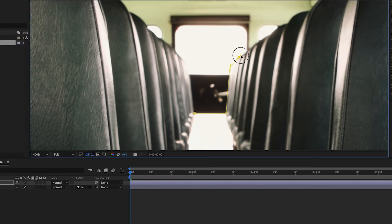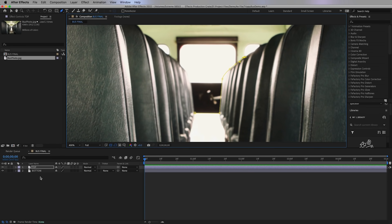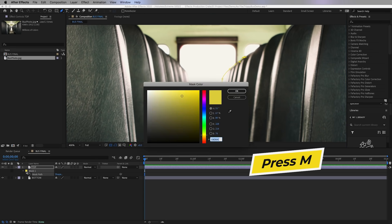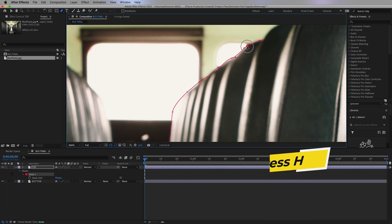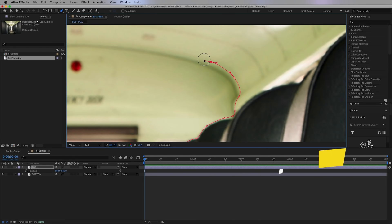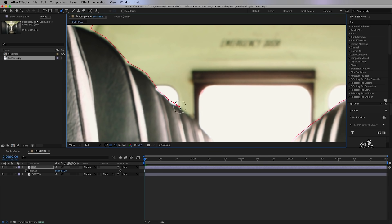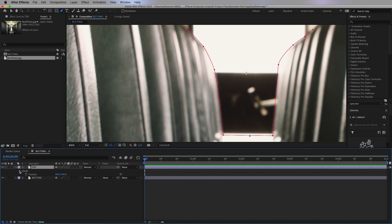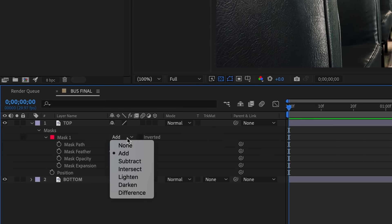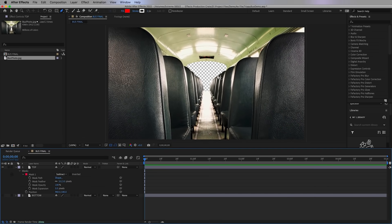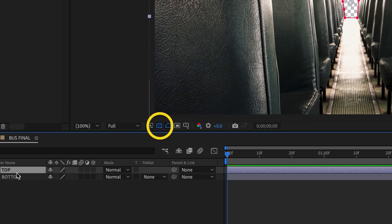If you find it's hard to see the color of the mask, go down to the layer, press M to show the mask path, click on the color, and change it to a bright red that's easier to see. Press H to go to the hand tool to move around, then press G again to go back to the pen tool. Once the mask is done, add a little bit of feathering, then change the mask blend mode to subtract. Now the back of the bus is completely transparent — you can toggle the transparency grid icon to see it.